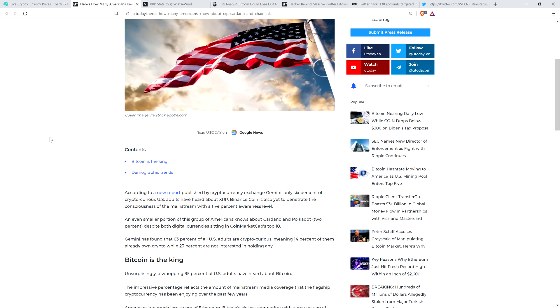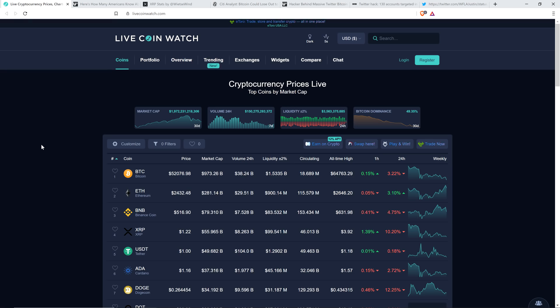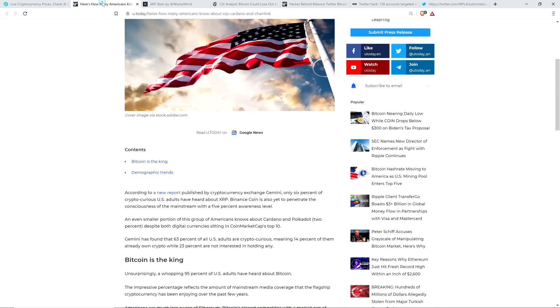So that's in the United States. Binance Coin is also yet to penetrate the consciousness of the mainstream with a 5% awareness level. And mind you, think about that, too. As I record this, Binance Coin currently, and it has been flopping back and forth, but Binance Coin currently has a bigger market cap than XRP. It's number three. $78 billion market cap. XRP's market cap, again, about $55 billion. And even fewer people know about Binance Coin. It's such early days.